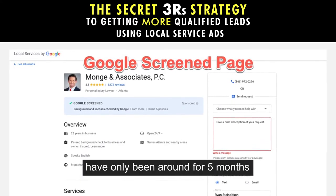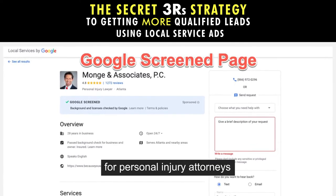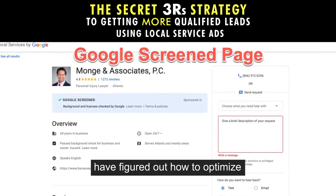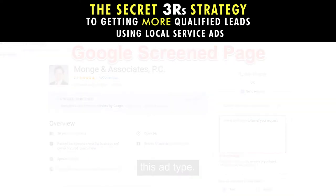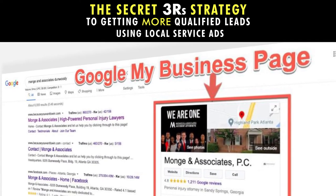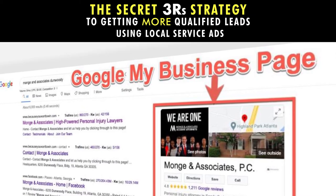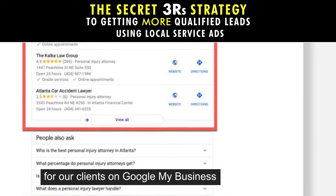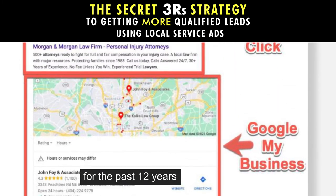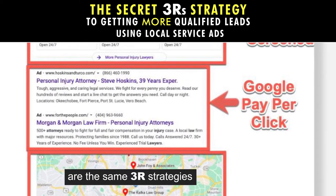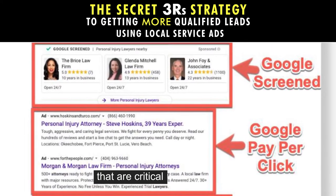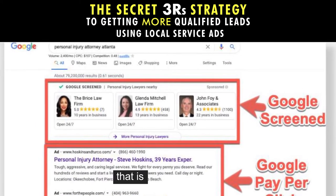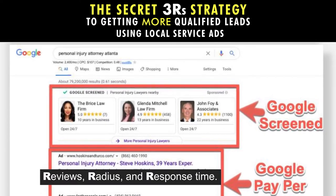I will show you how to optimize each of these three R's after I give you some background. Google Screened ads have only been around for five months for personal injury attorneys and very few people have figured out how to optimize this ad type. However, we have cracked the LSA code because of our 12 years of experience with Google My Business optimization. The three strategies we've been optimizing for our clients on Google My Business for the past 12 years are the same three R strategies that are critical for Google Screened success — reviews, radius, and response time.